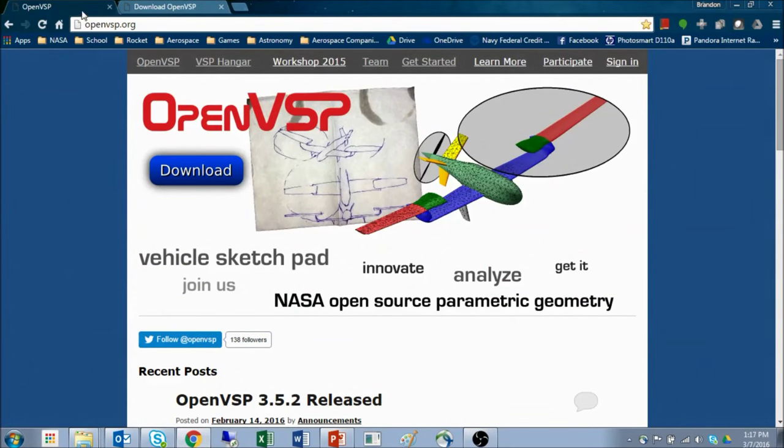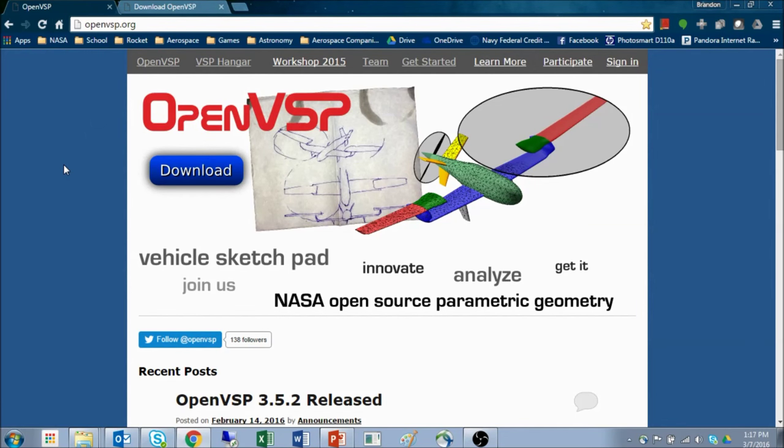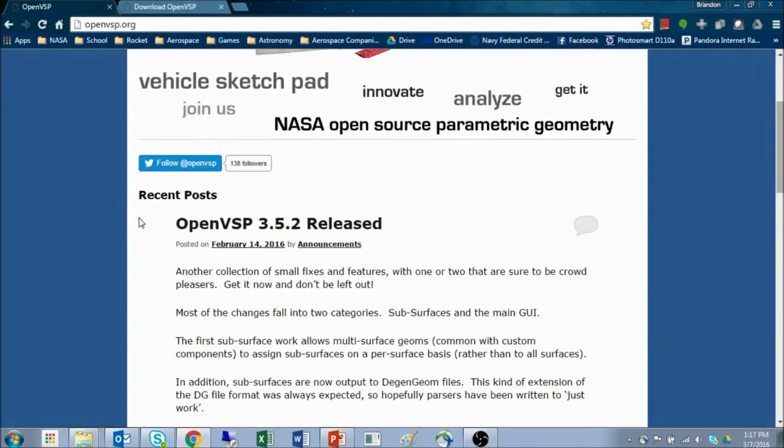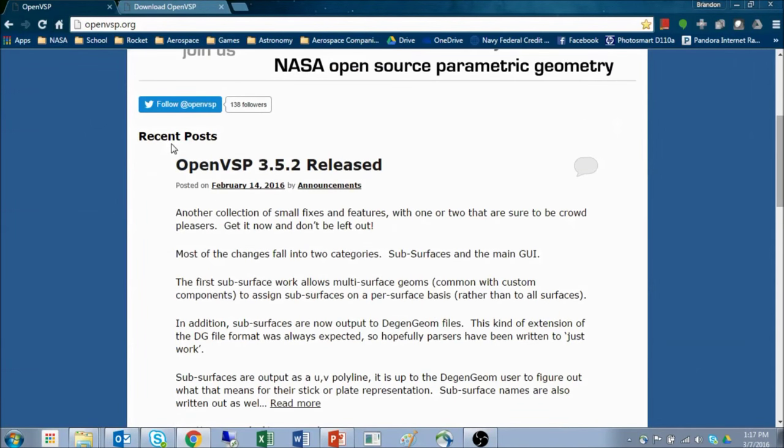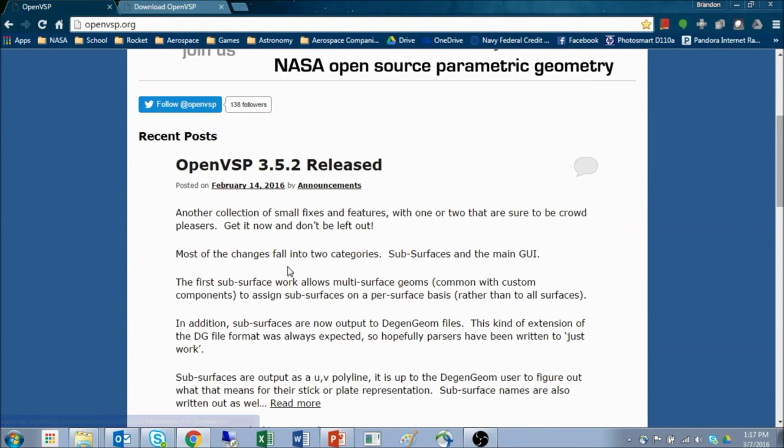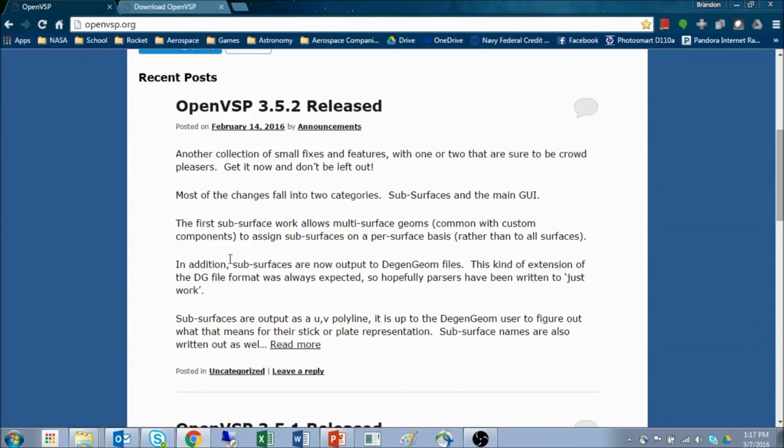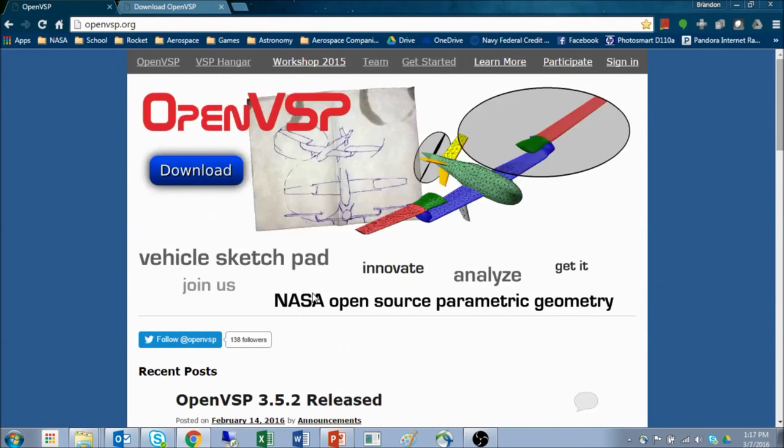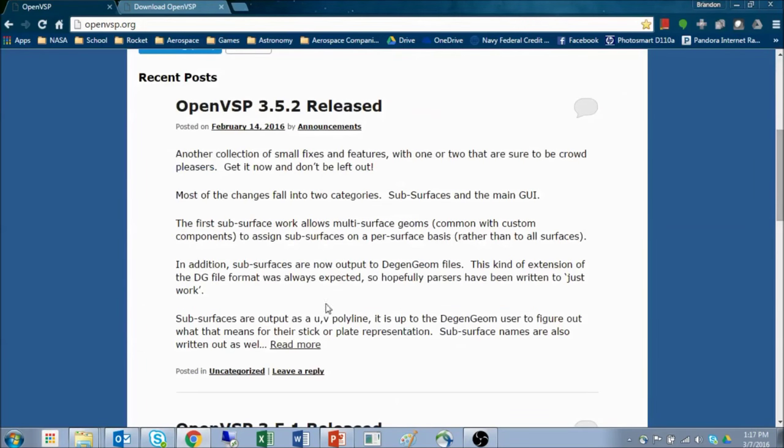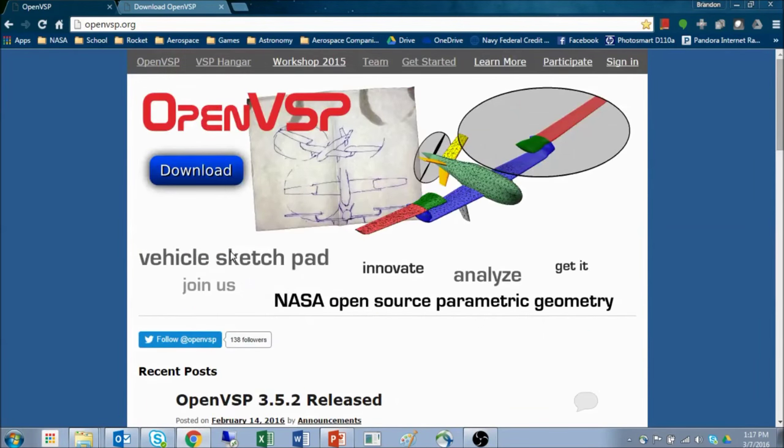You want to begin by going to openvsp.org. This will take you to the Open Vehicle Sketchpad landing page where you can find information on recent posts regarding version release information, additions and things that have been fixed with the latest release, as well as a short description of how to operate the new releases.